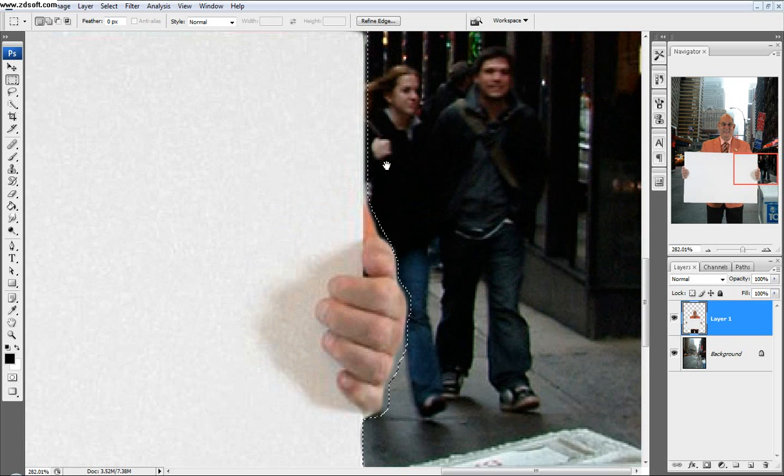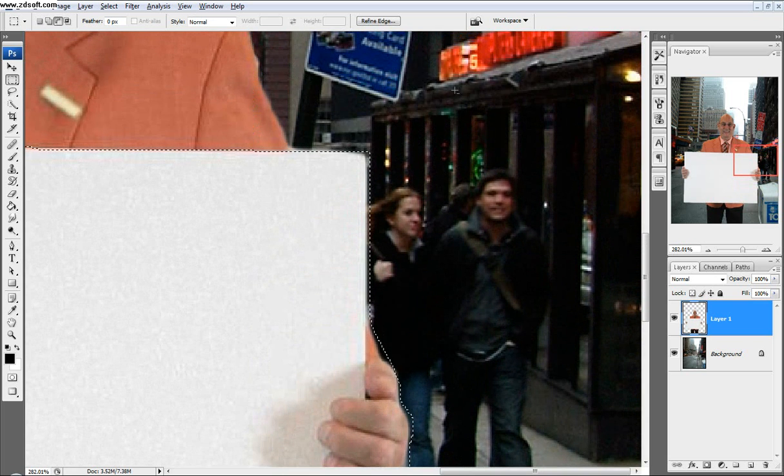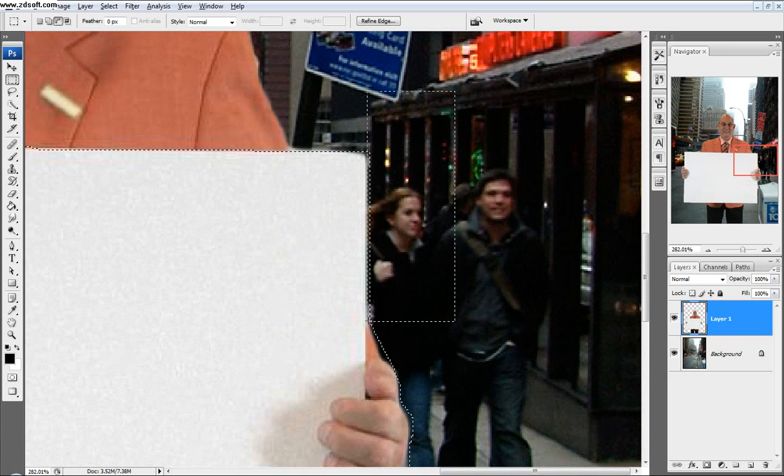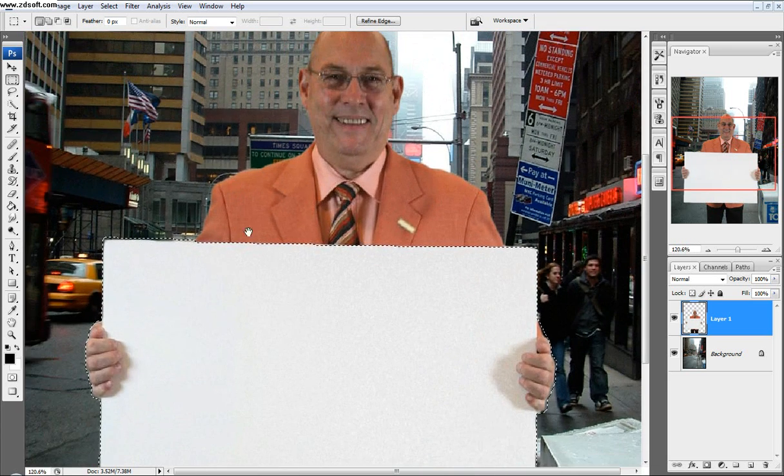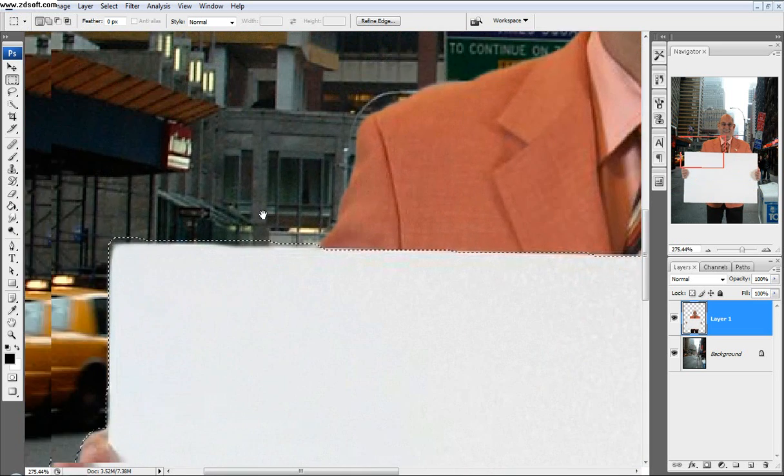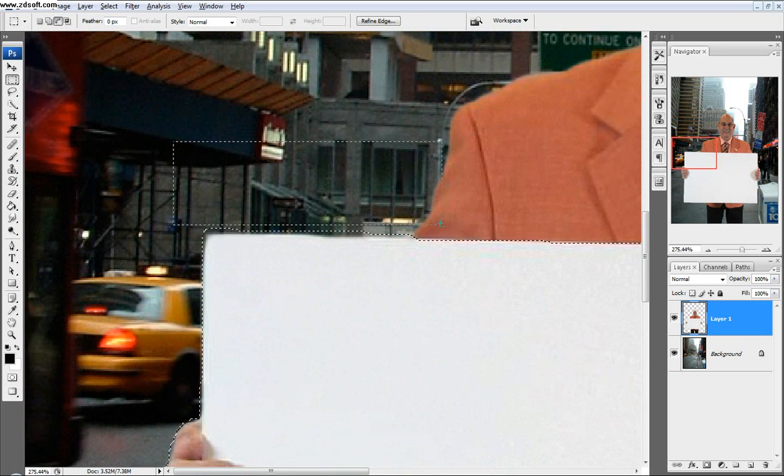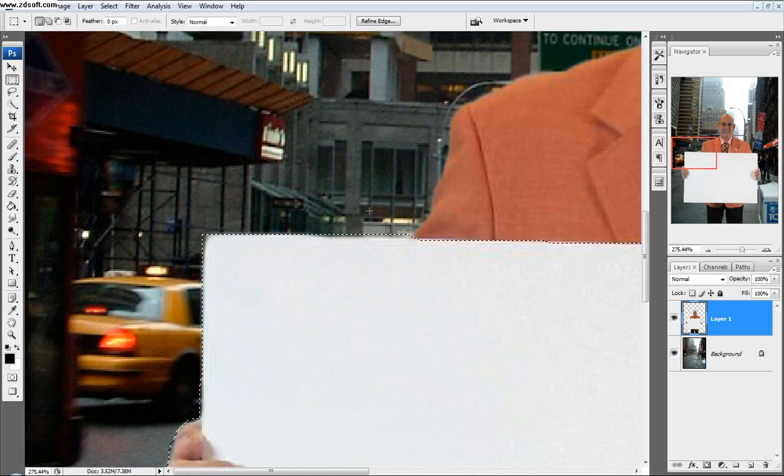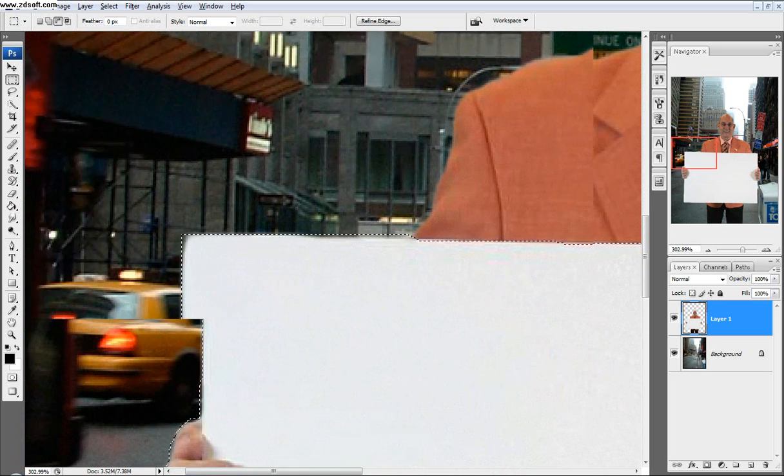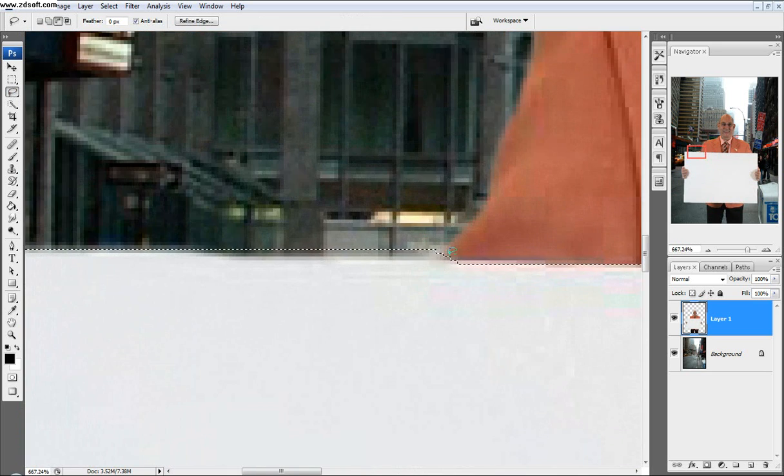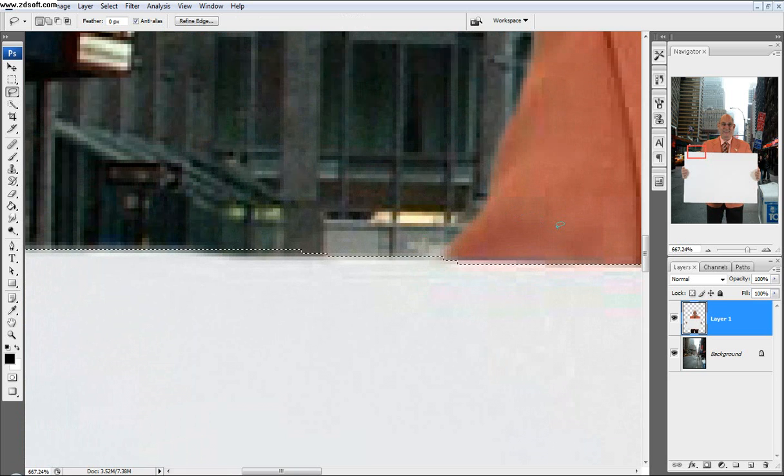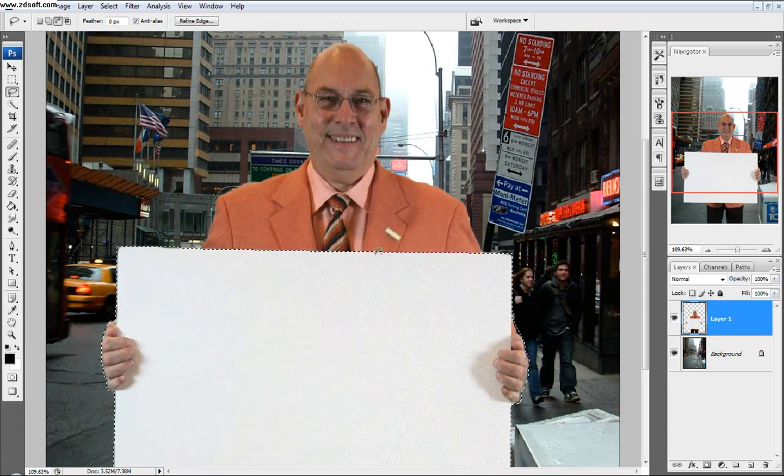I'm just going to deselect the areas that I'm selecting. If you really want to, you can come into your lasso tool, click Alt, and then just get rid of those little sections right there.